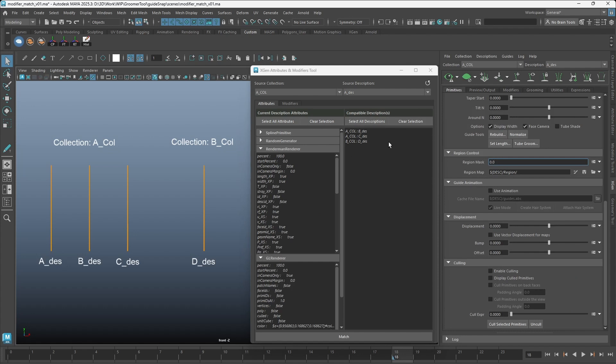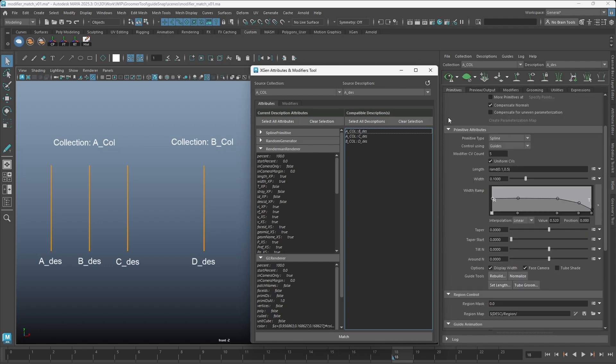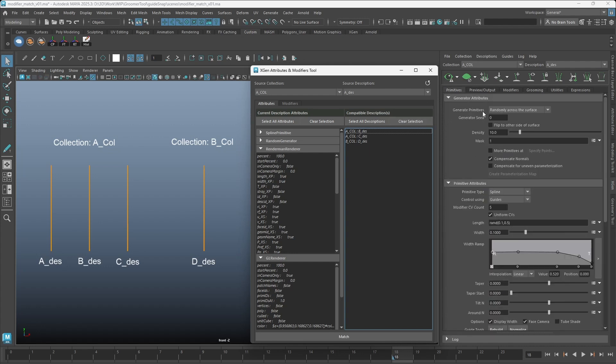To the right is all other XGen descriptions that are compatible to match the value to the current selected description. Our current description is using the Randomly Across the Surface option, which corresponds to the Random Generator.